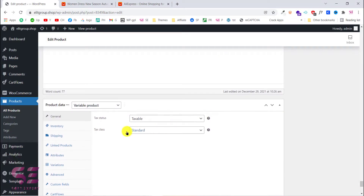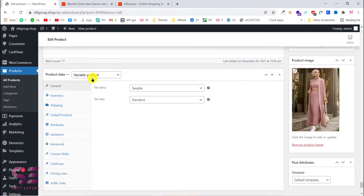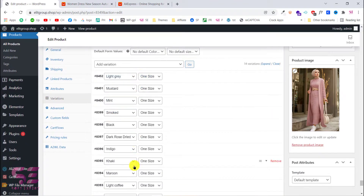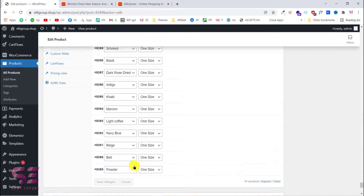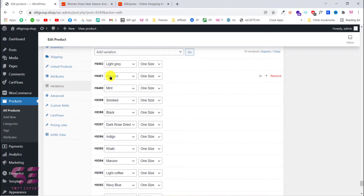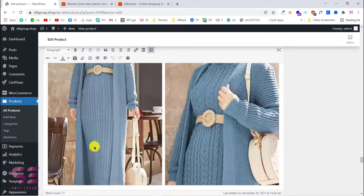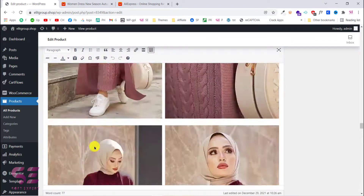Here we can change the product type, which is a variable product, meaning that product has variations inside — colors and so on. You can check these in Variations, and here you can change the pricing for all of them. For example, light gray, mustard, mint — these are the colors, sizes, and so on. This is how you can import a product from AliExpress using the first method.